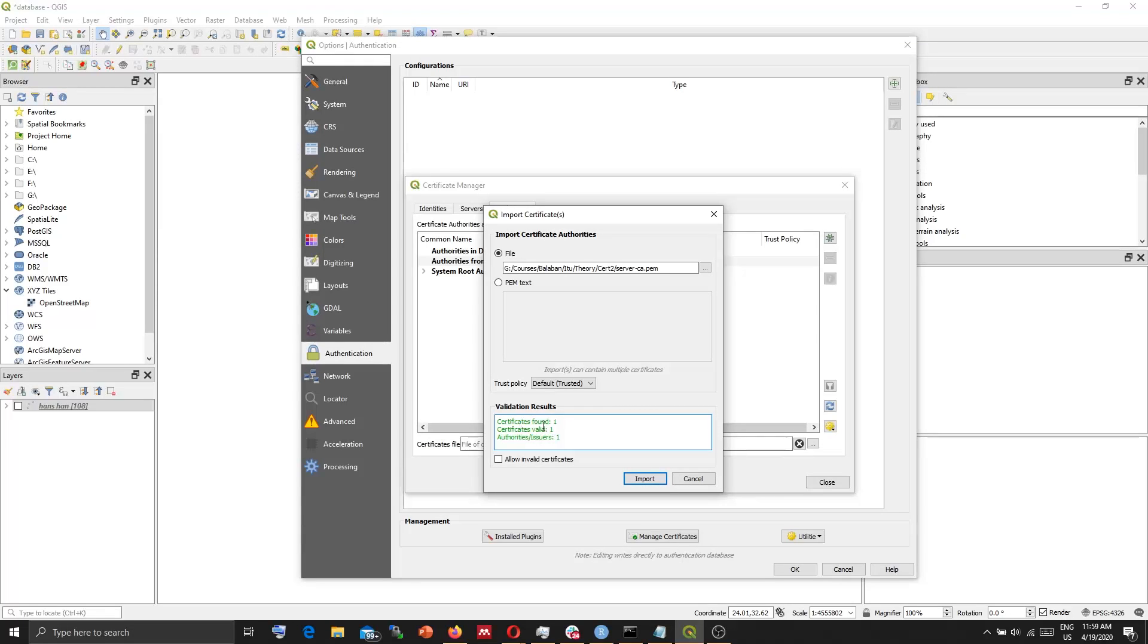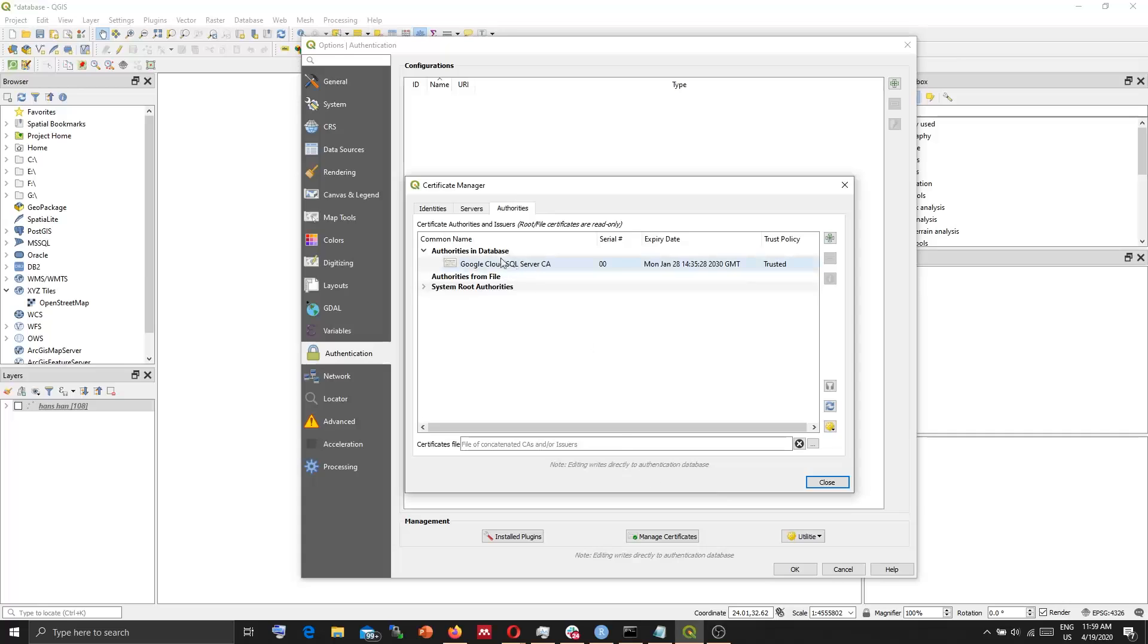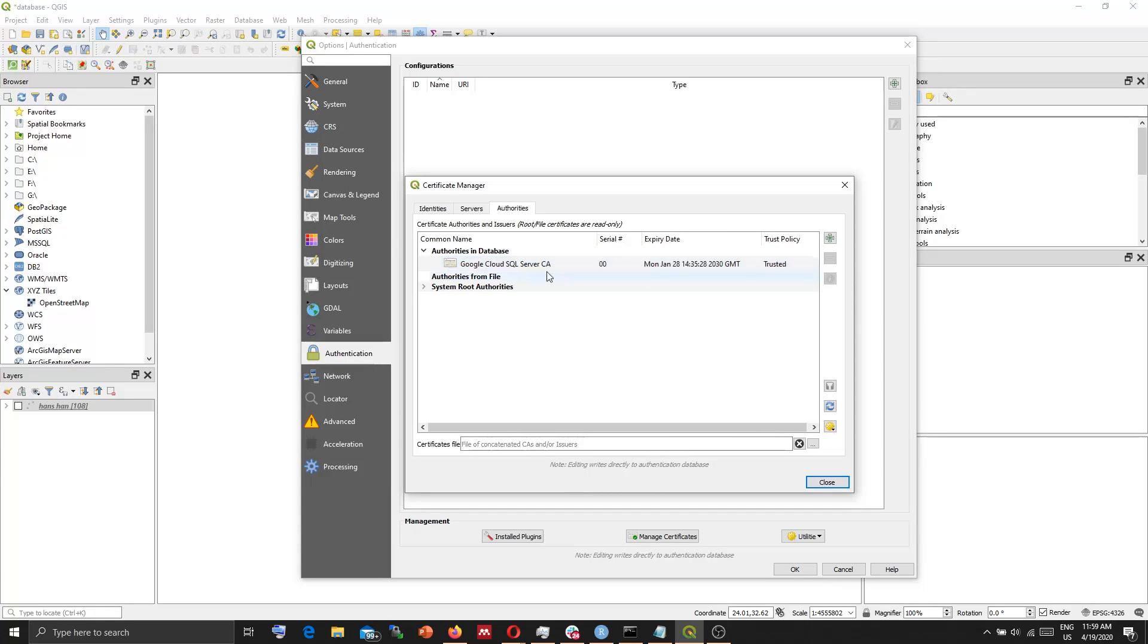You need to make sure that this is green. Import. And you will see Google Cloud SQL Server.